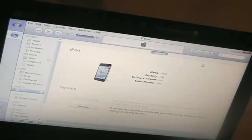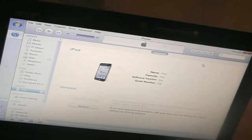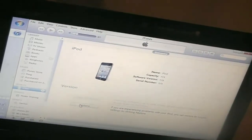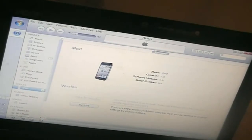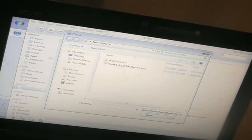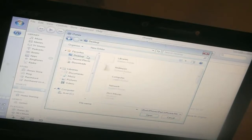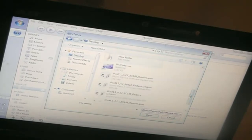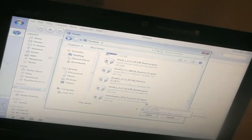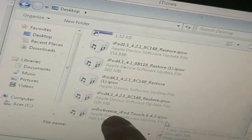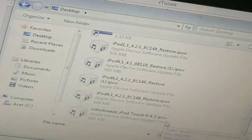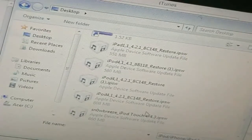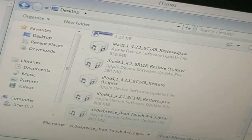Okay so on iTunes you should be on this screen and you should go to restore and click shift left click on restore and you can browse for the 4.3 firmware that SnowBreeze made for you. Which should be saved to your desktop and it is it's right here. As you see it says SnowBreeze iPod Touch 4.3 IPSW. So you can double click on that and click open.